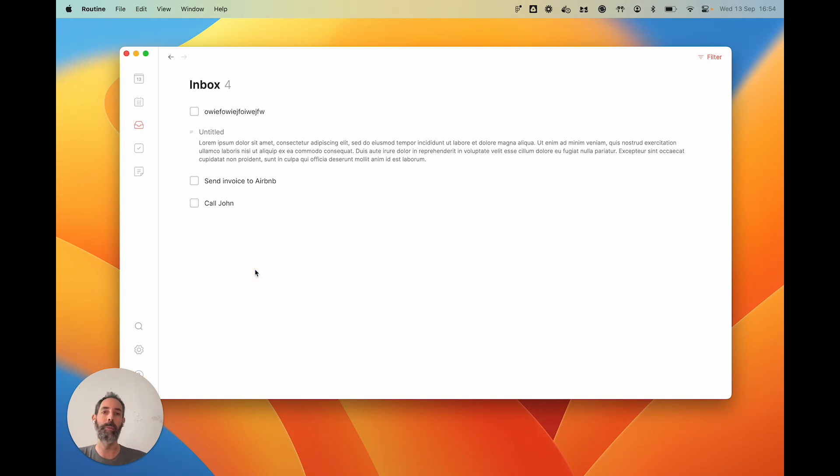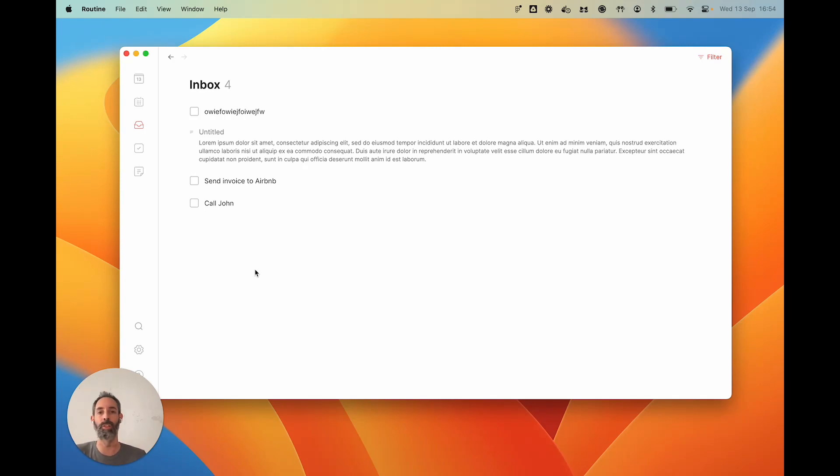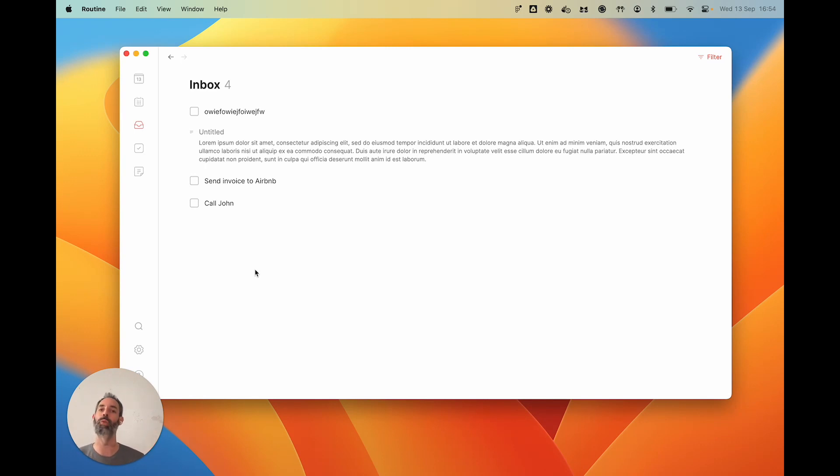The idea with the inbox is to treat it like you treat your inbox of emails, which is you go through it from time to time. It could be once a day, once a week, once a month, it's for you to decide. But when you go through it, I encourage you to actually decide on what to do for every item.